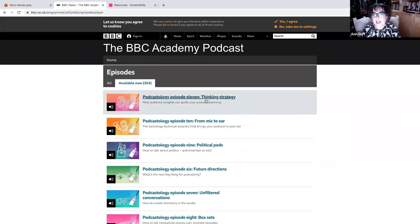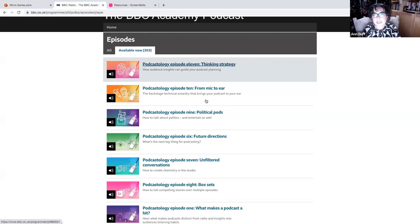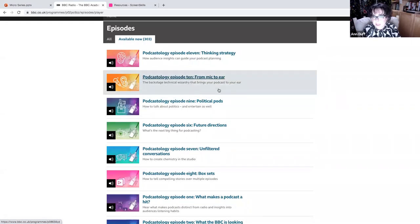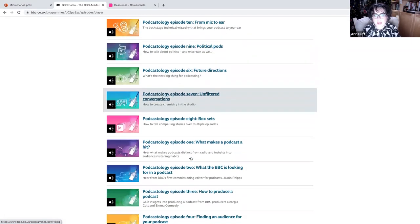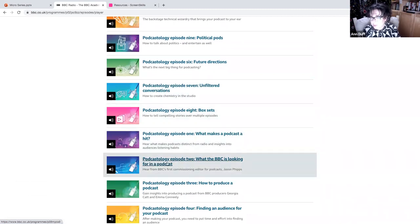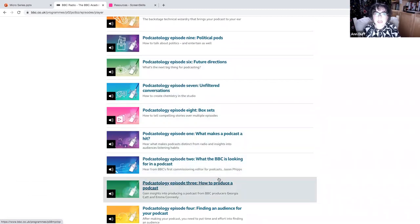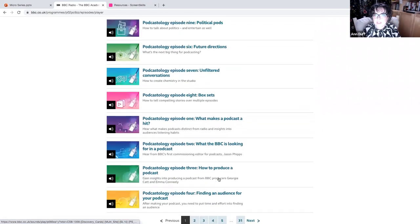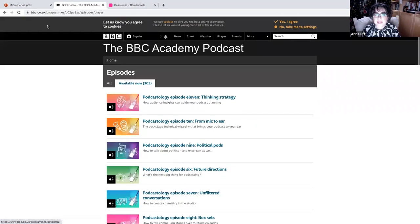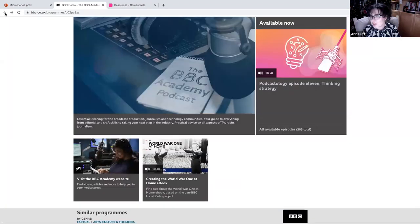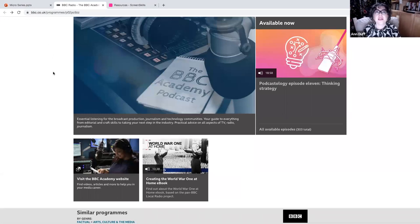I particularly liked going through and looking at the available episodes. And the episodes in here are really great advice about how to create a podcast, how to make podcast content specifically for the BBC. So again, lots of fantastic advice and really interesting things that you can look at.